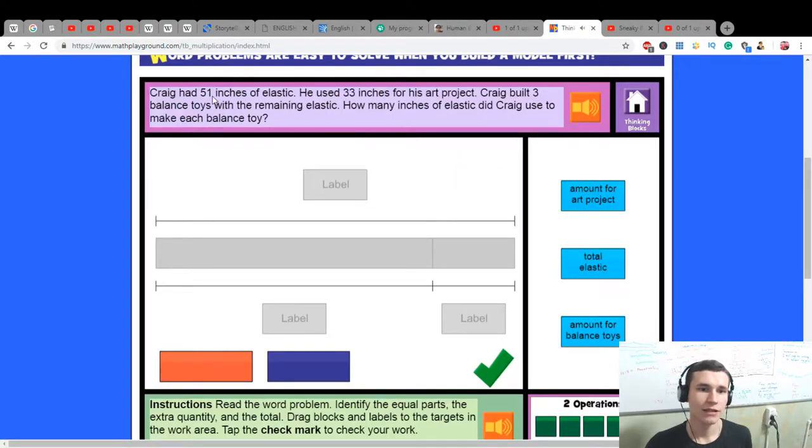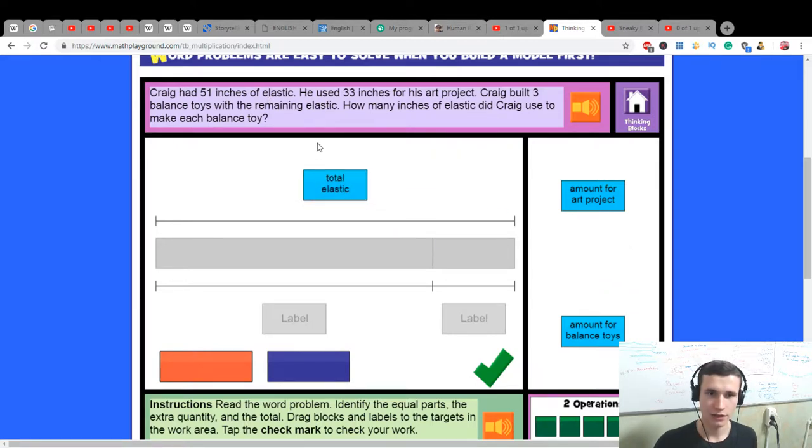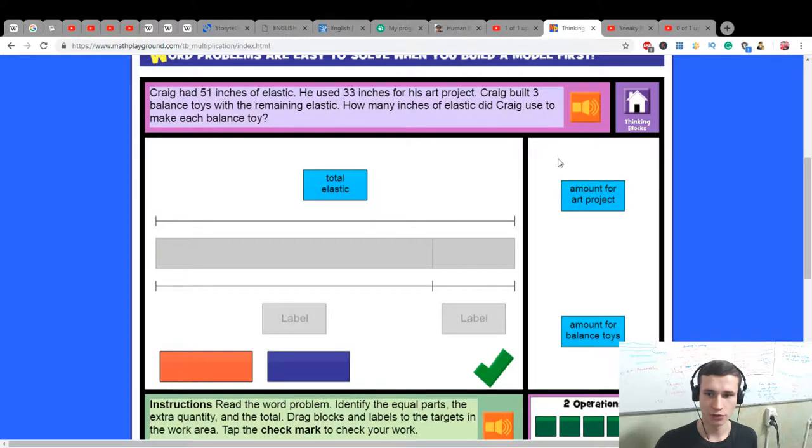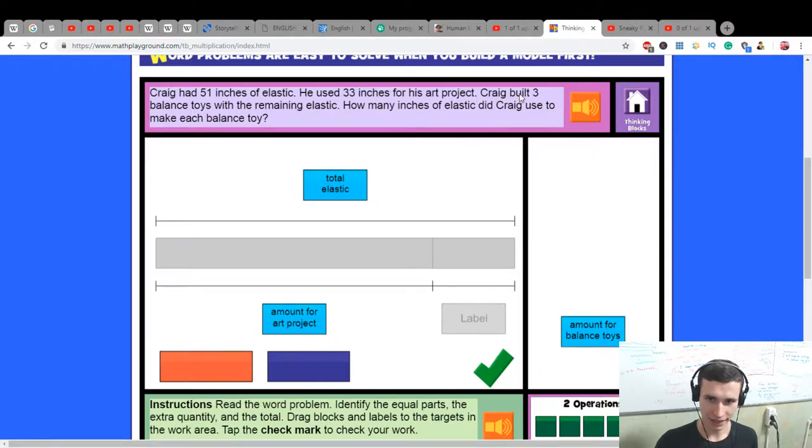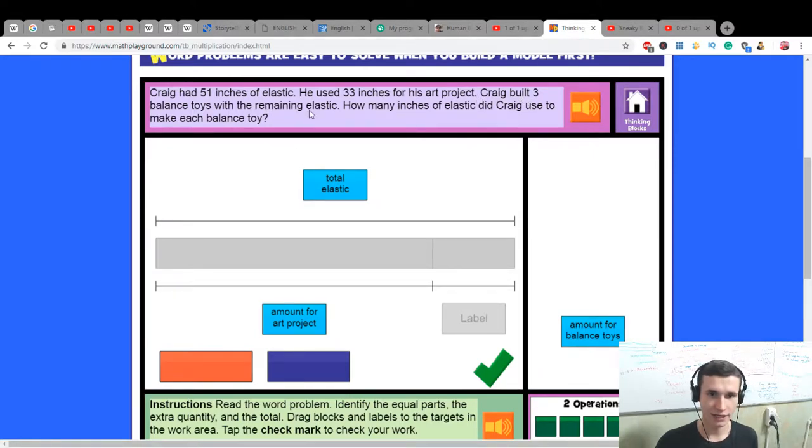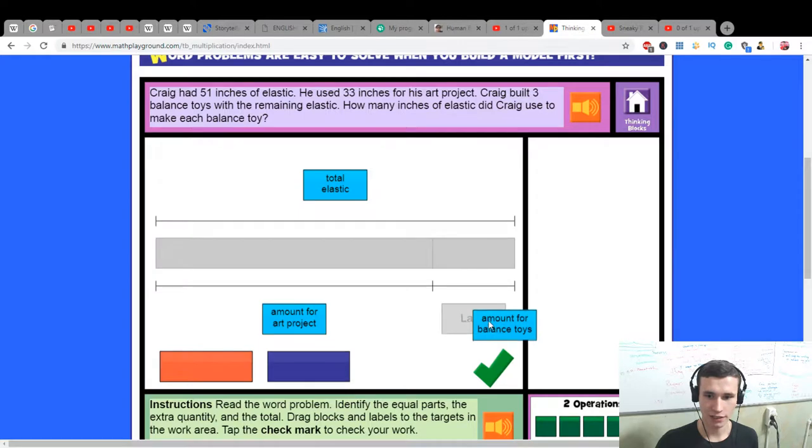Craig had 51 inches of elastic total. He used 33 for his art project. Craig built three balanced toys with the remaining elastic. How many inches of elastic did Craig use to make each balanced toy?